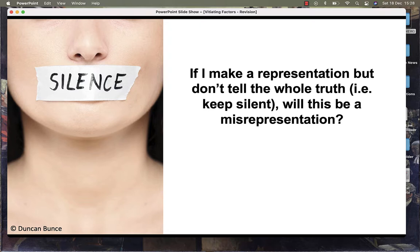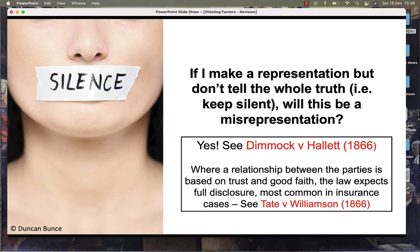See the case of Dimmock and Hallett, and in situations where the party's relationship is based on trust and good faith, particularly insurance cases or financial advisors or lawyers, see Tate and Williamson.